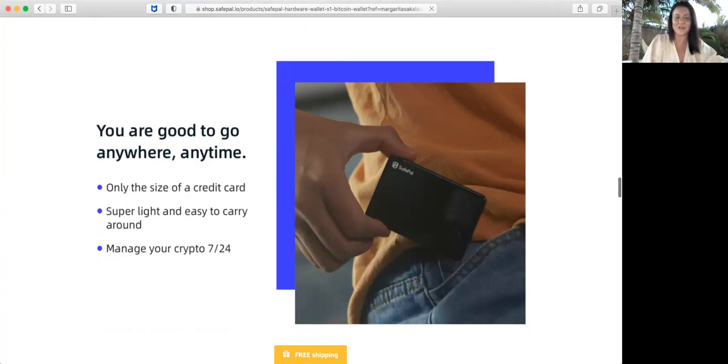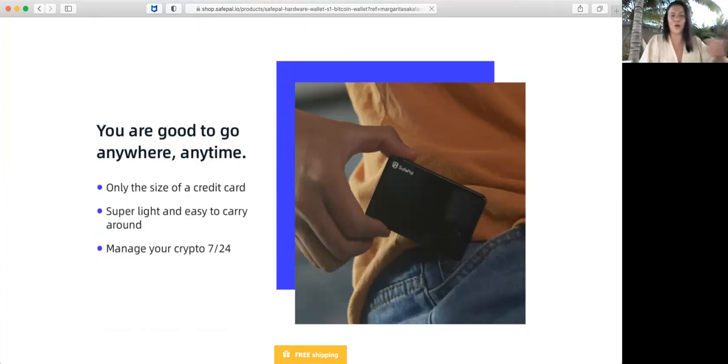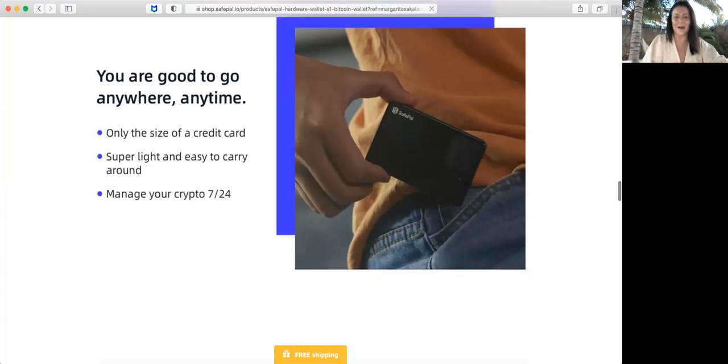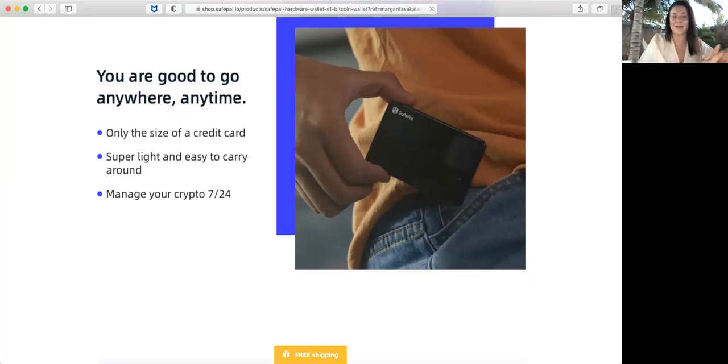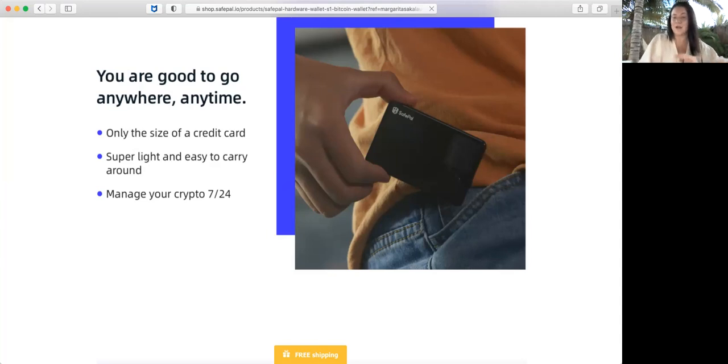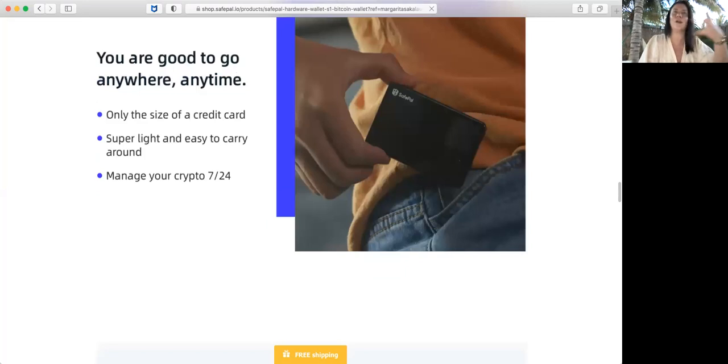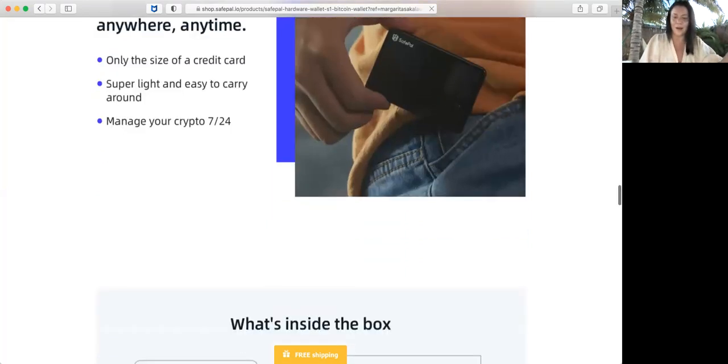It's pretty much like you're good to go anywhere at any time, only the size of a credit card, super light and easy to carry around. Manage your cryptocurrency 24/7, even 365 days.